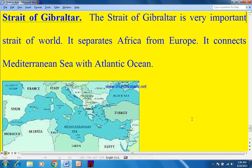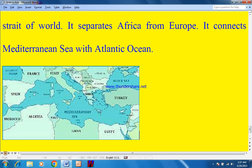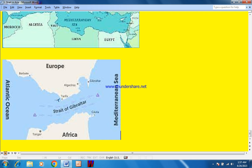The Strait of Gibraltar is a very important strait of the world. It separates Africa from Europe and connects the Mediterranean Sea with the Atlantic Ocean. On the map: this is the Mediterranean Sea; this is Italy, France, Spain — the southern part of Europe; and this is northern Africa: Egypt, Libya, Tunisia, Algeria, and Morocco. This is the Strait of Gibraltar, connecting the Atlantic Ocean with the Mediterranean Sea and separating Africa from Europe.